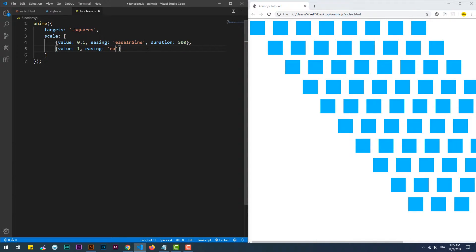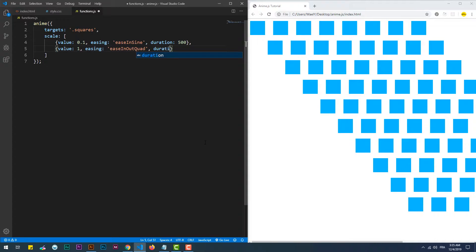These two lines should be clear for you now. I just created two keyframes in which I'm scaling every square to one-tenth of its size during half a second. At the second keyframe, I'm scaling back the squares to their original size during one-fifth of a second.